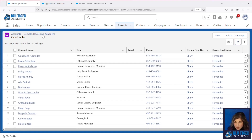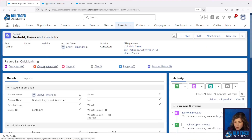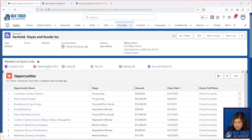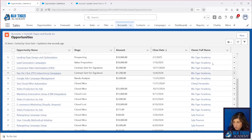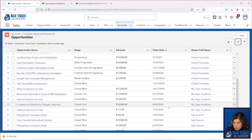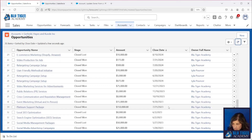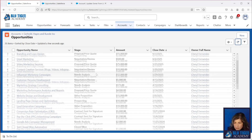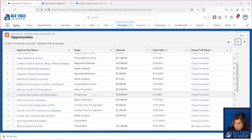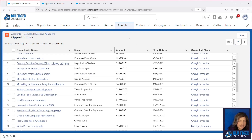All those records look great. Now let's make sure only our open opportunities got reassigned. We can see that the closed ones — closed won and closed lost — are still assigned to Blue Tiger Academy and Lila Pouncer. But all the ones with open stages are now assigned to me. So our flow is working perfectly even with hundreds of records to reassign.